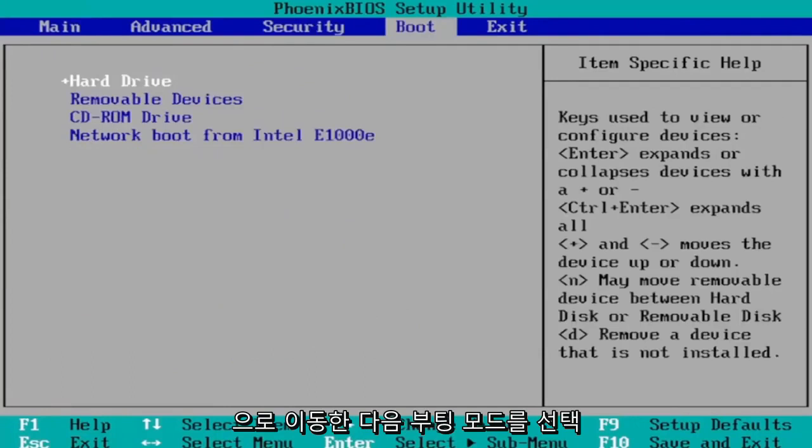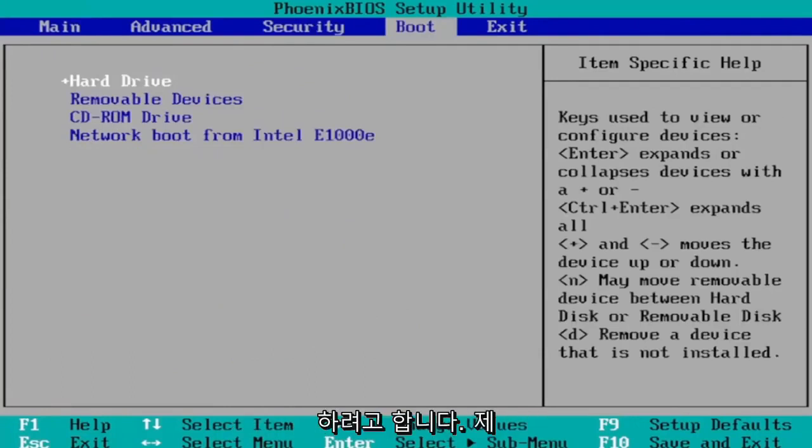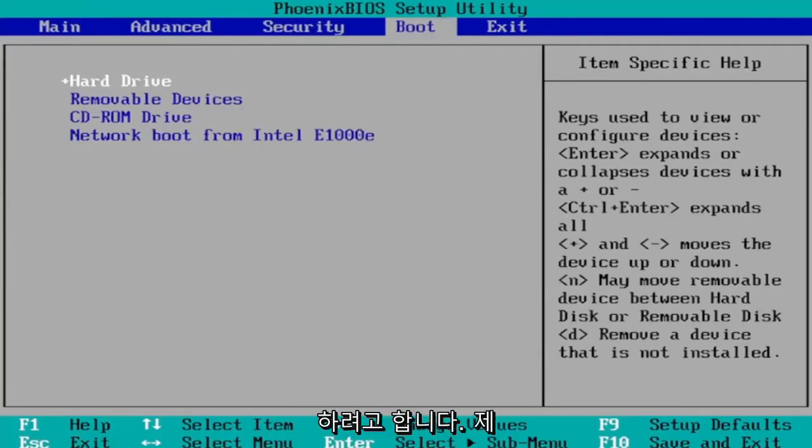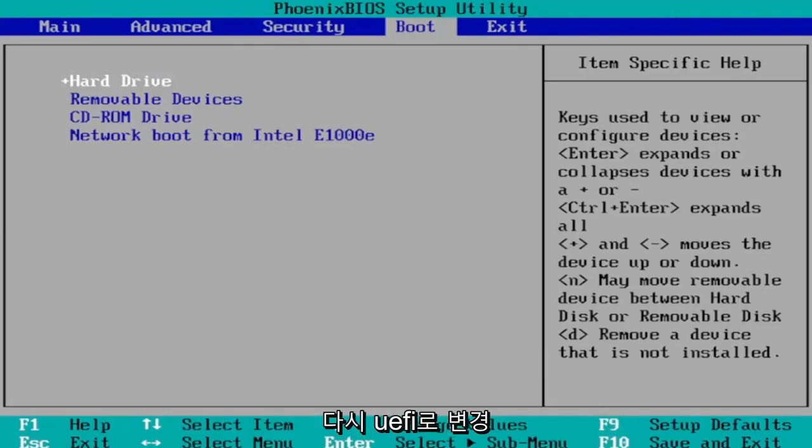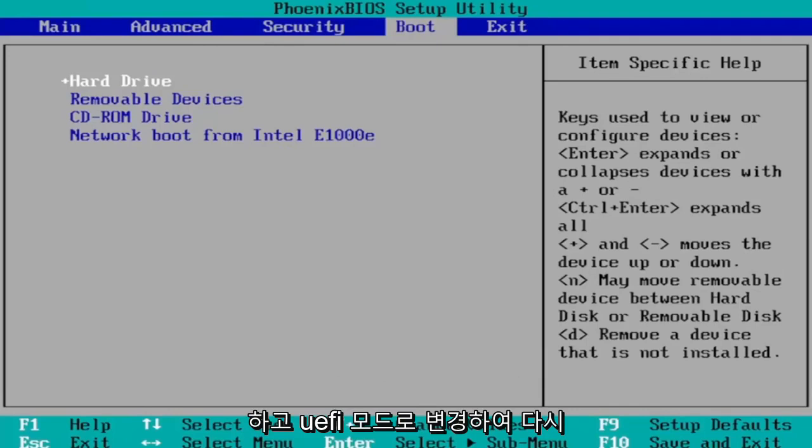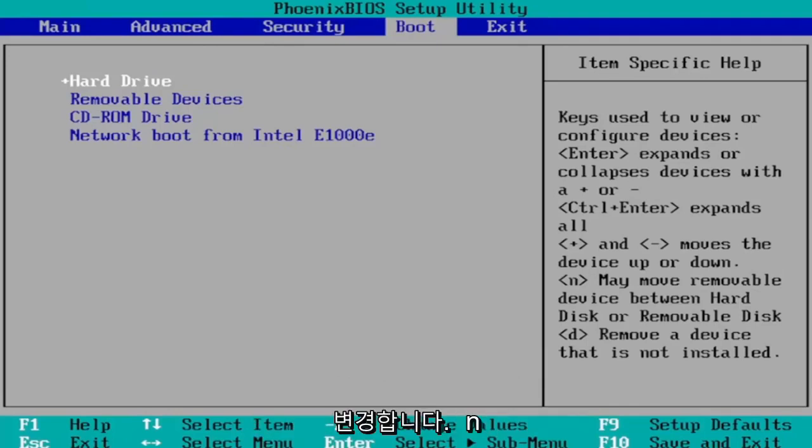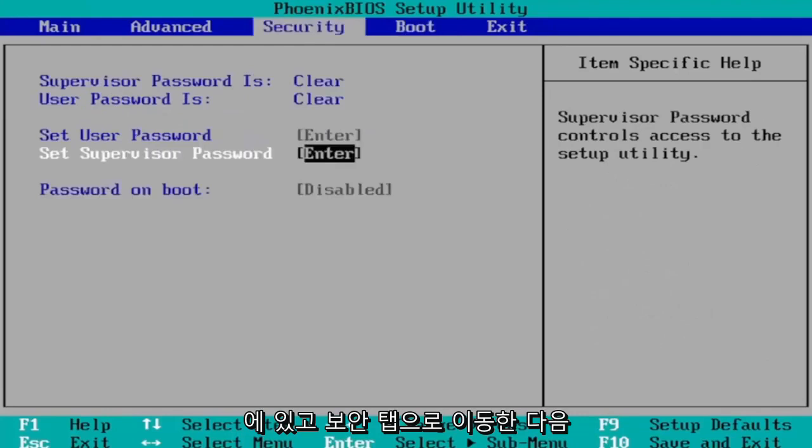And then you want to select Boot Mode. And I don't have one in my case since I'm in a virtual environment because it's a little bit weird here. You would select Boot Mode and then you would change it to UEFI. Again, you would change it to UEFI mode.